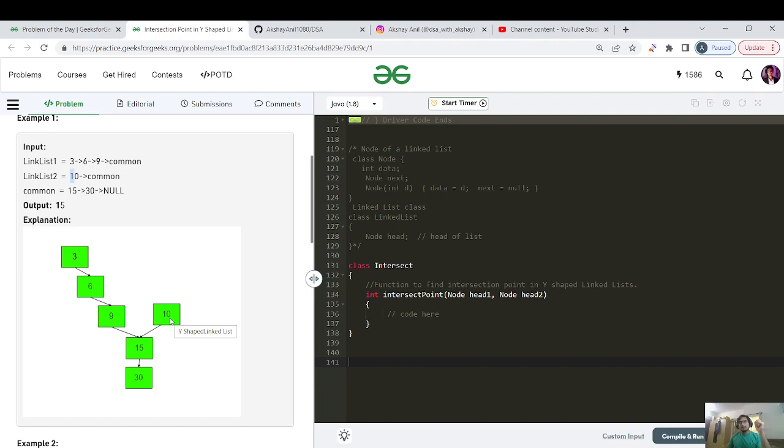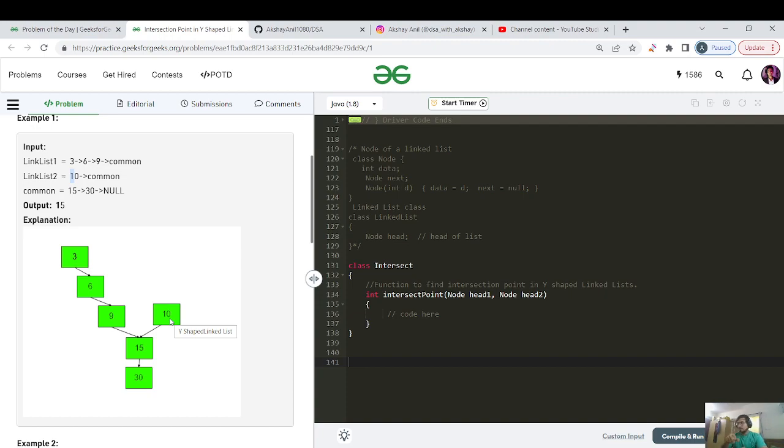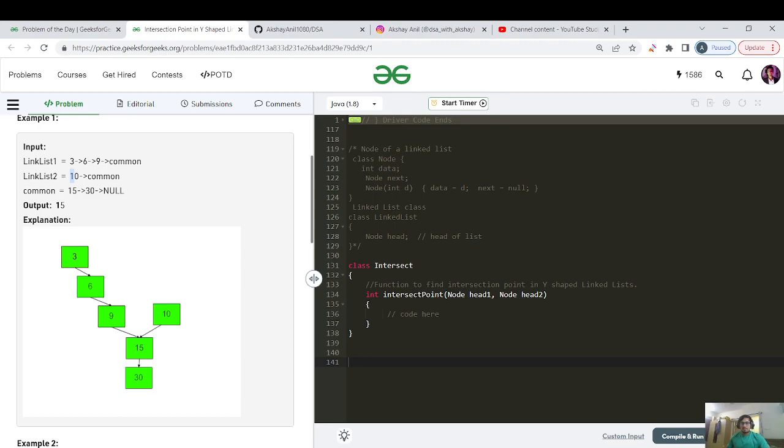I need to find a point where these two linked lists merge into one. If you see that two lists merging into one, it will look like a Y shape. As you can see, the first node where it merges is 15. So that's why 15 is the answer.